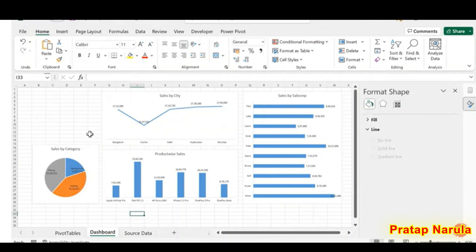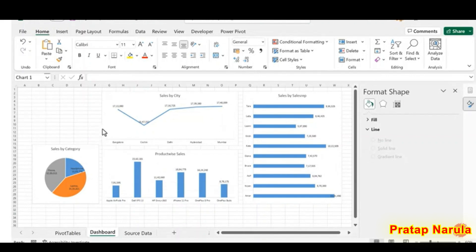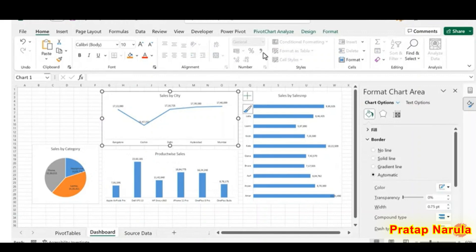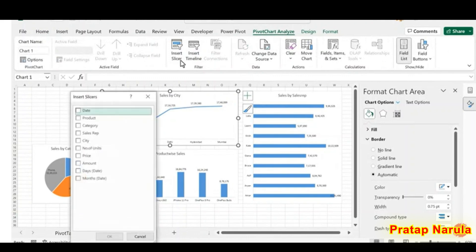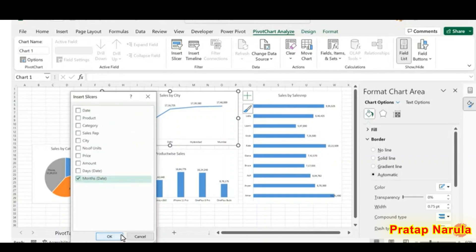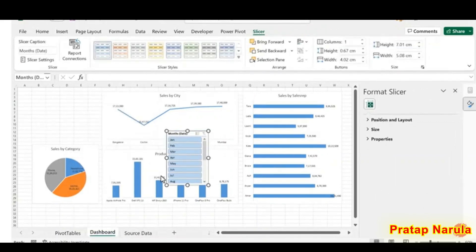Now we need a slicer which will enable us to filter the data in these charts according to the selected month. Click on any of these charts, go to Pivot Chart Analyze, and select Insert Slicer. A dialog called Insert Slicers is activated — select Months and click OK. We now have a slicer.